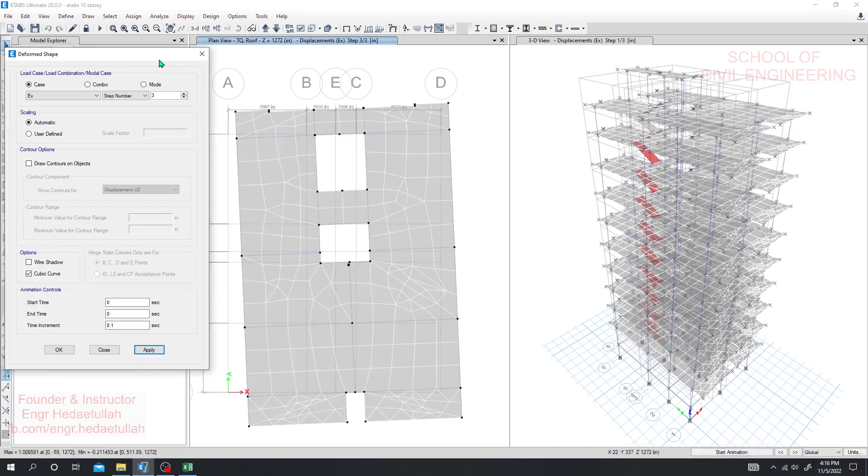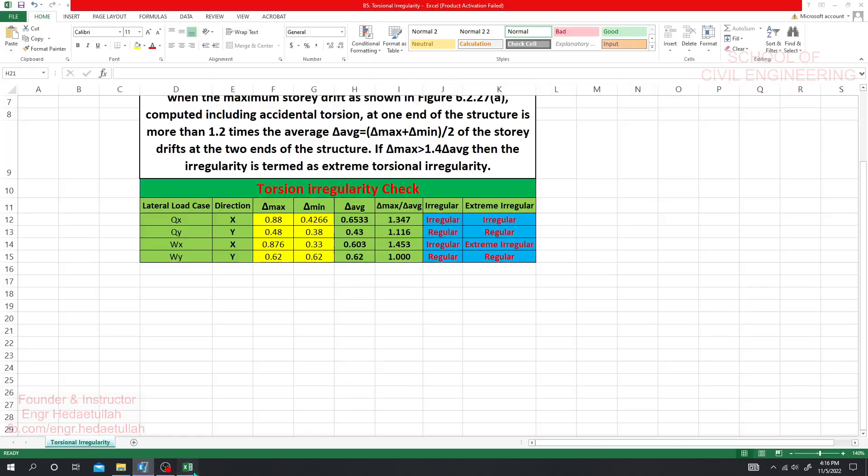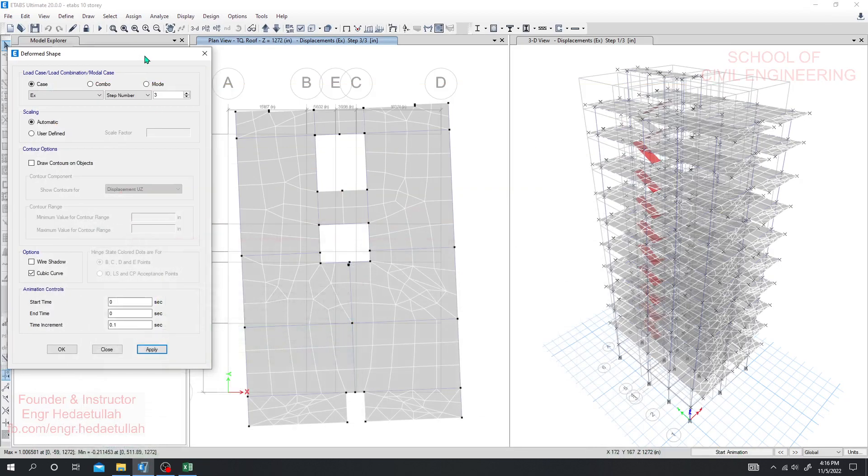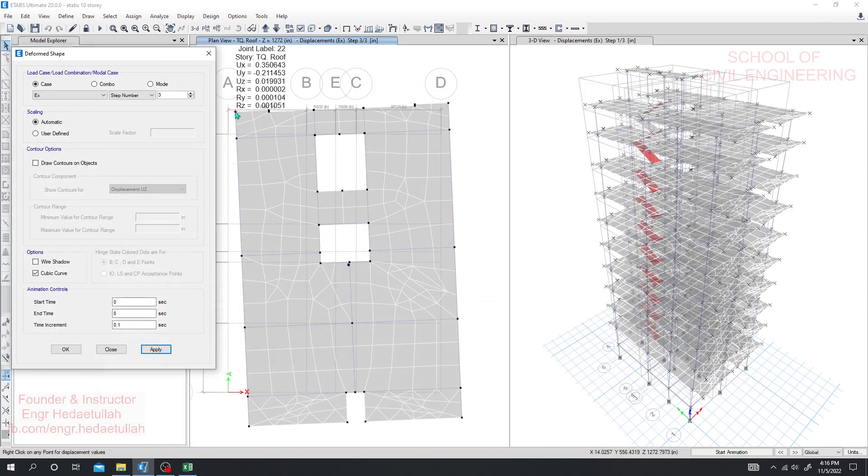So to create a safer structure we have to maintain that and I'm just stopping that. So I'm sure that for Y direction they have no issue but for X direction they have some issue. For both EQ X irregular, irregular and EQ X irregular for both cases. And for wind load also same way we have to check.